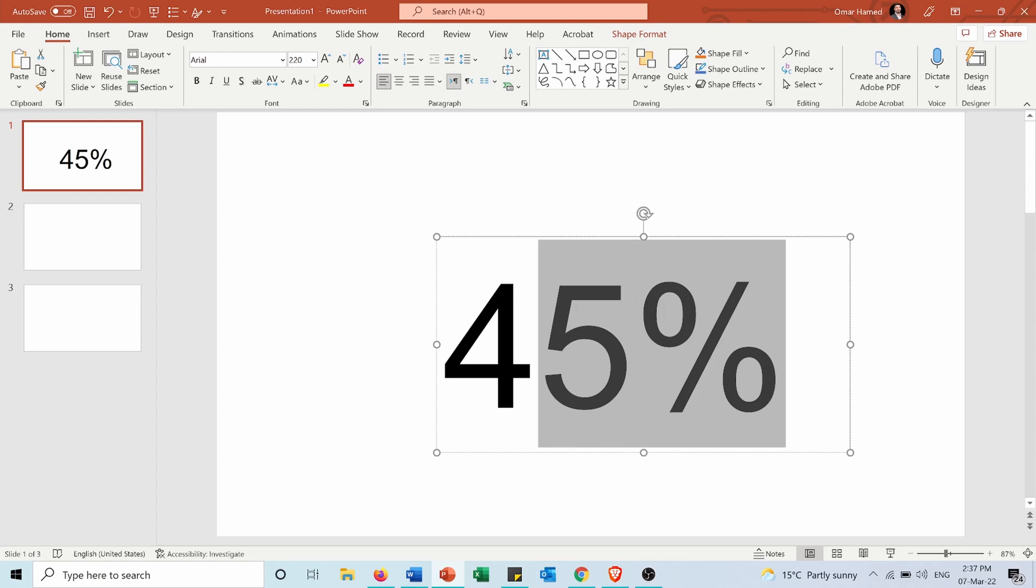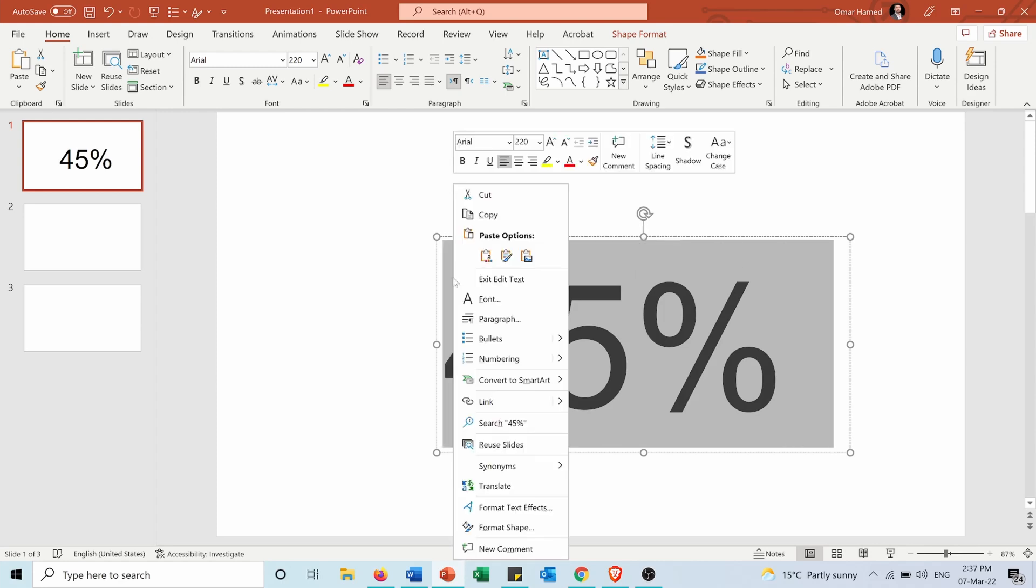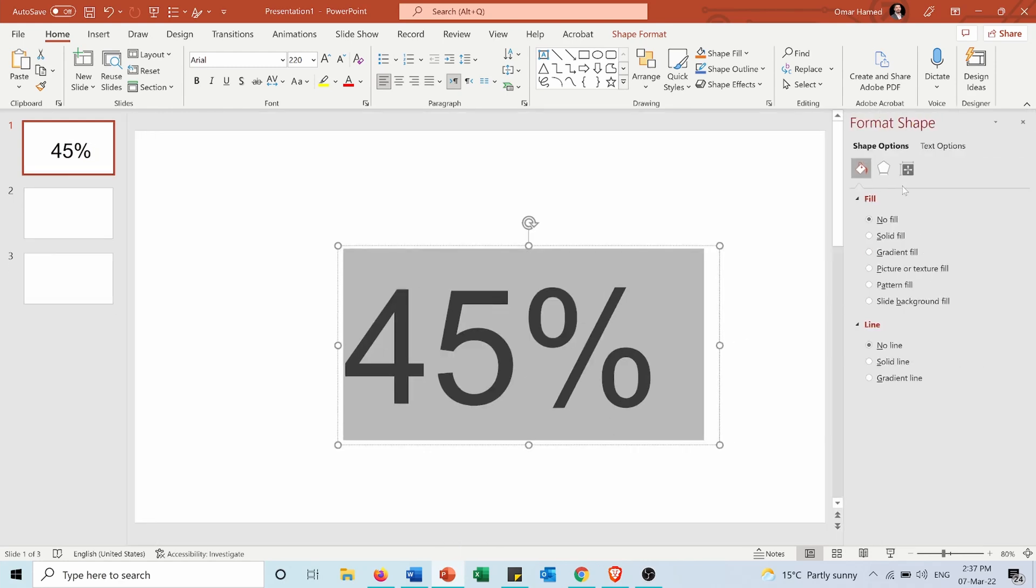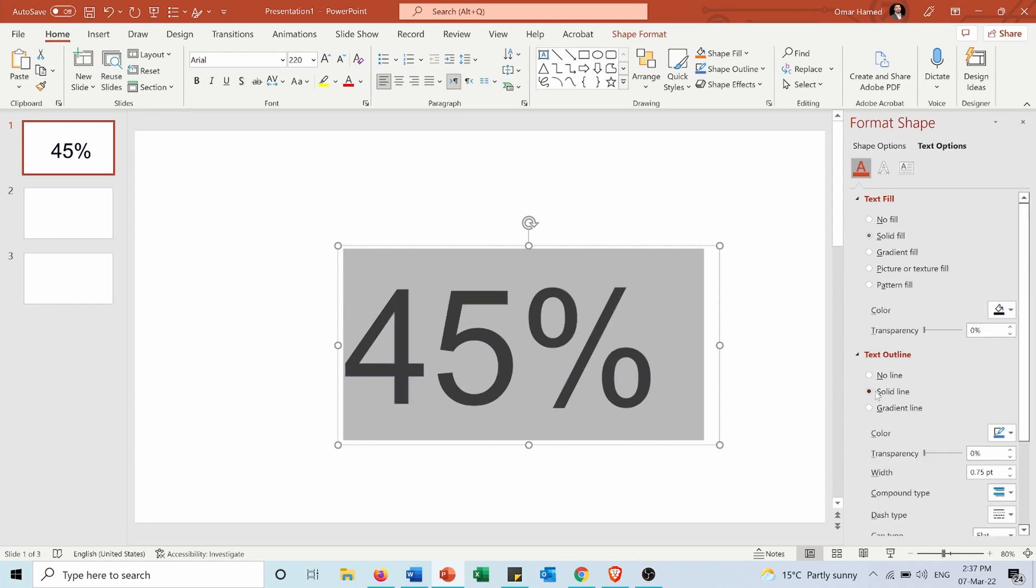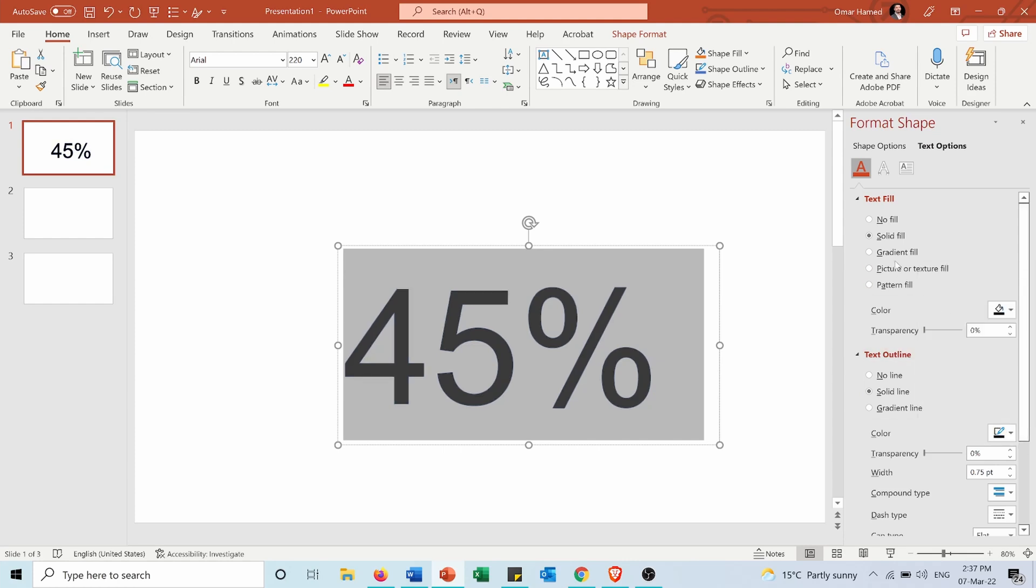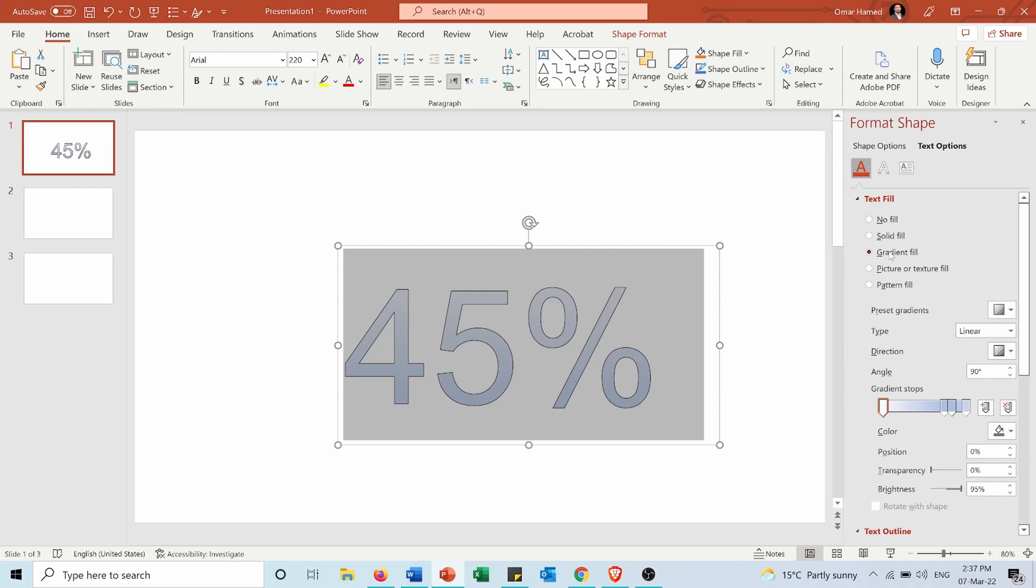I will select the text then I will right-click and go to format shape and the text options text outline. I will choose solid line and I will choose the line to be black, then for the text fill I'll choose a gradient fill.